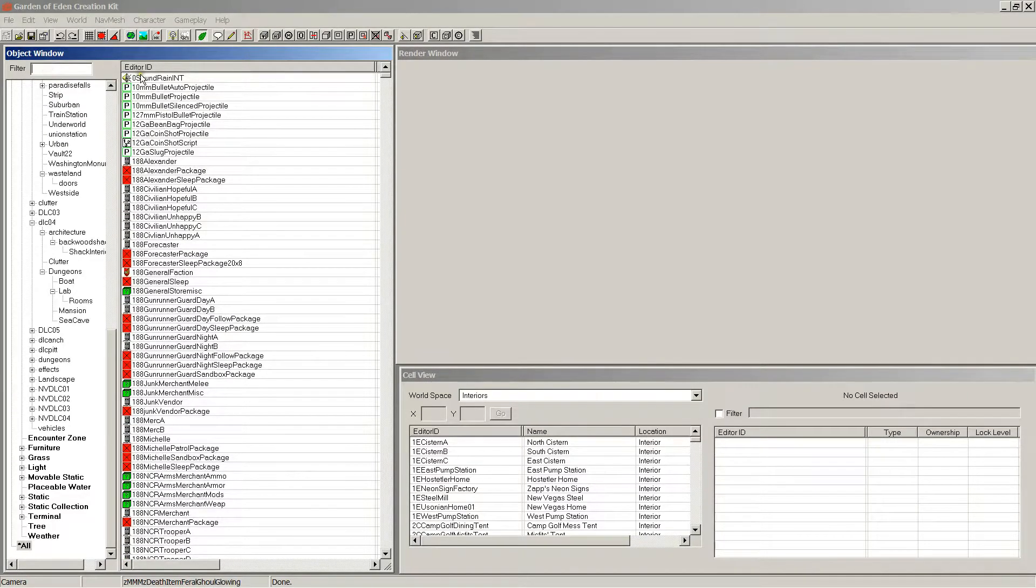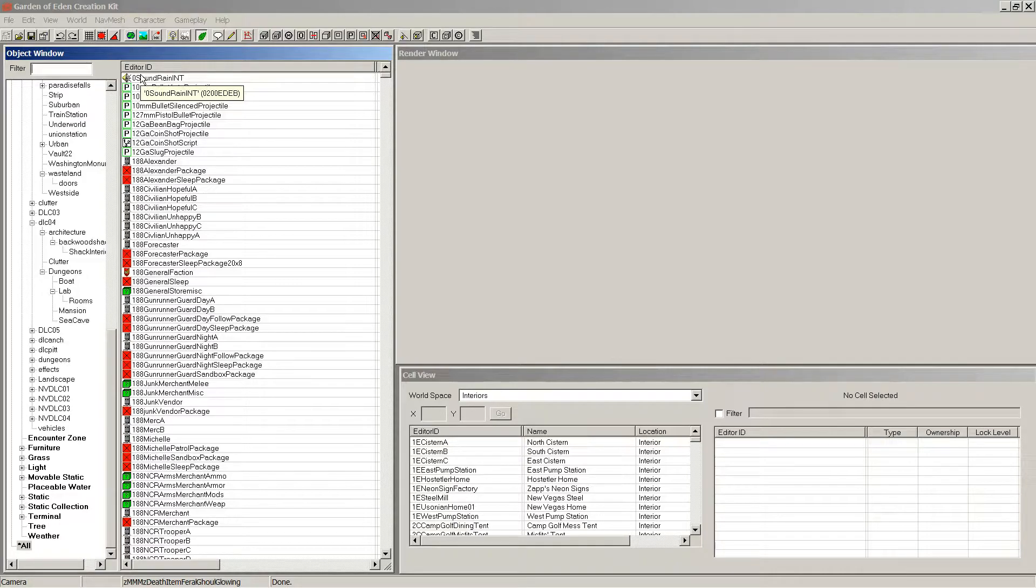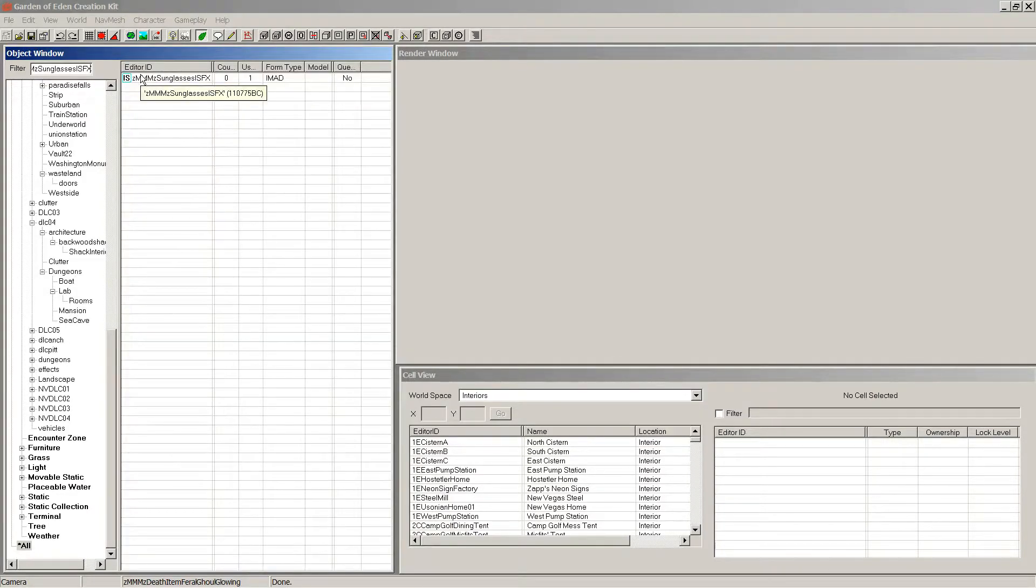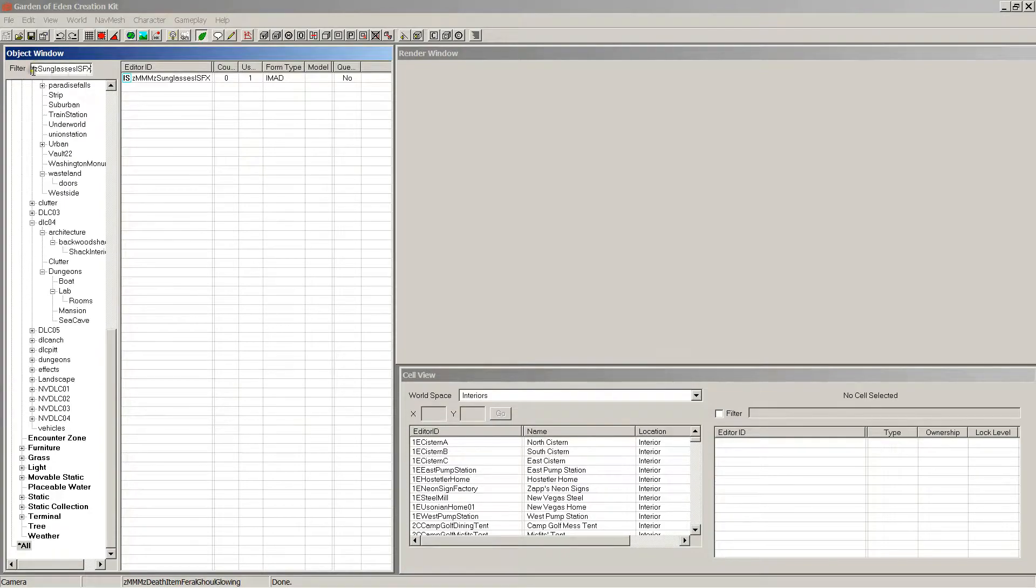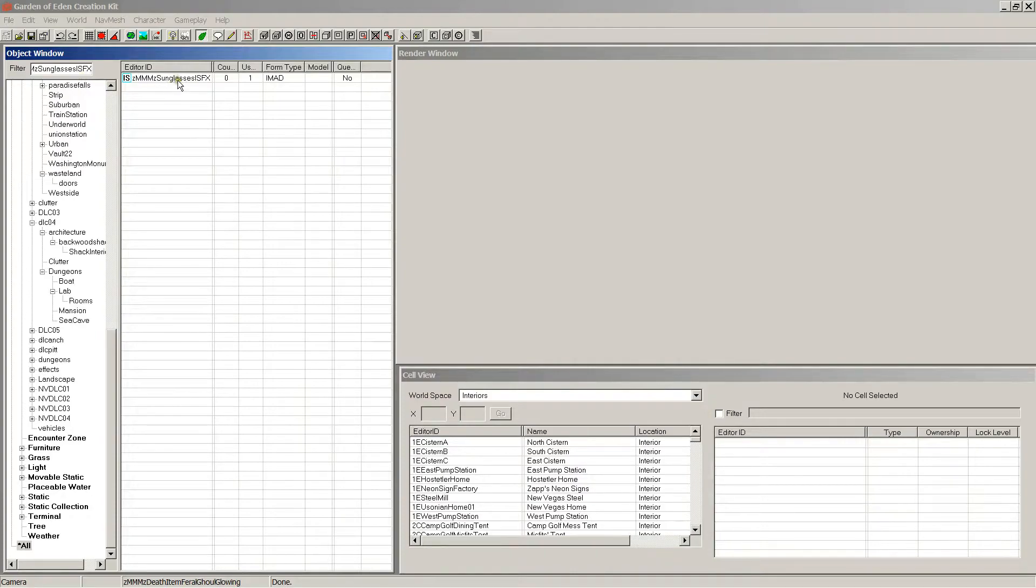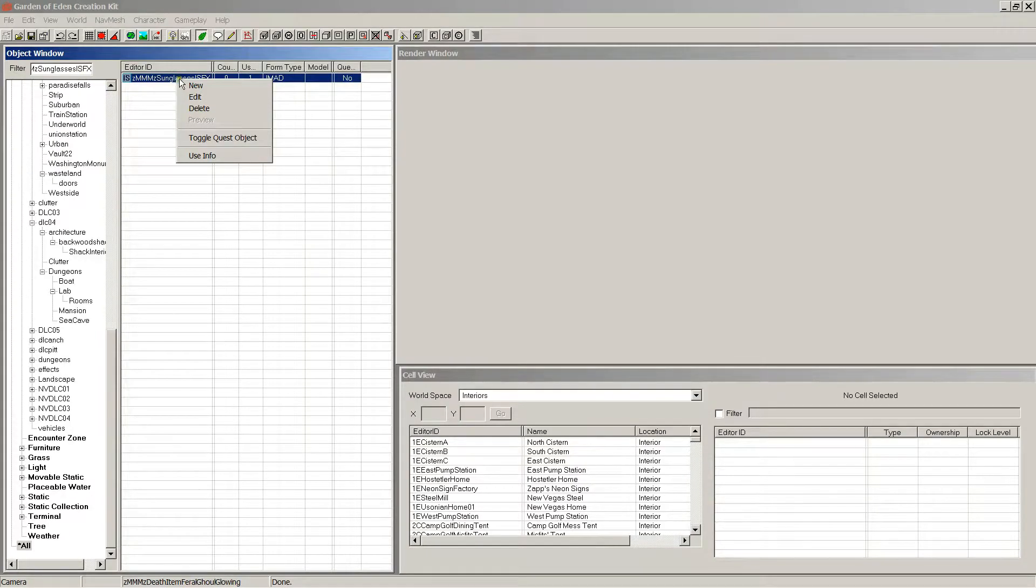To find it, I need to go to all, do all, and let it load. Now I need to paste the ID of the image space modifier. So here it is right here, I'm going to right click on it, press edit.